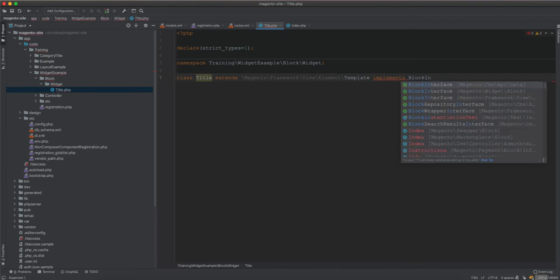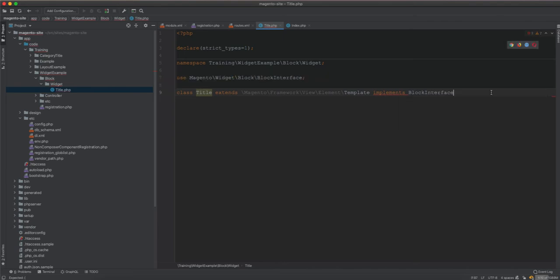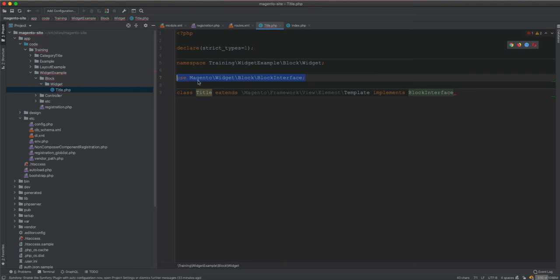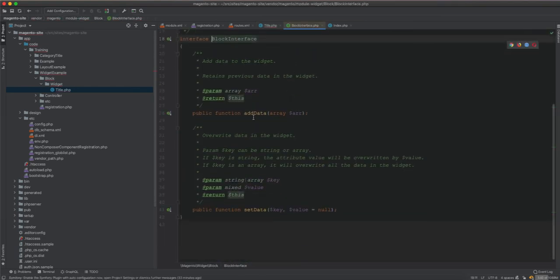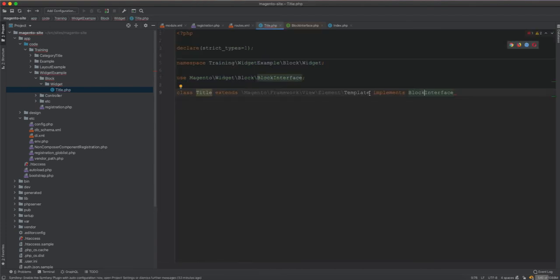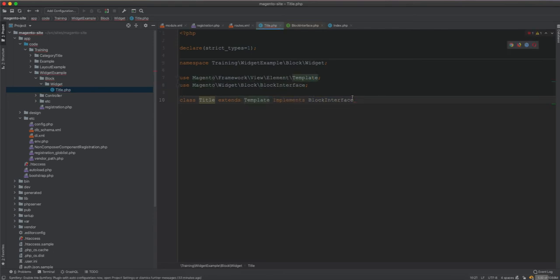Every block extends from the Template class, and then it implements BlockInterface. This BlockInterface comes from Magento\Widget\Block\BlockInterface. When you create a widget, your block has to implement this interface. The interface has nothing special — just addData and setData — and they are already set in the Template class, so you don't need to override them.